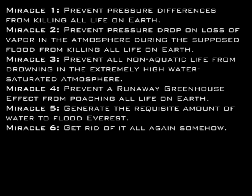You are invoking magic, and you have therefore admitted that your flood is not scientific. Any pretense at being based on scientific inquiry is thrown immediately out of the water on this basis alone.